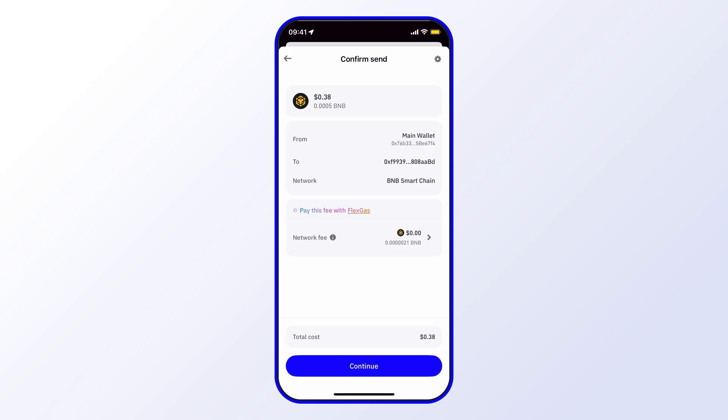Here I can see the different details, the option to pay with flex gas as well. If I'm happy with everything I can go ahead and select continue.